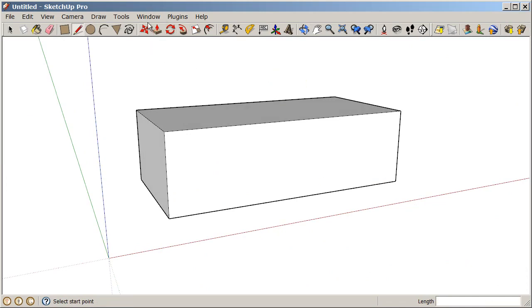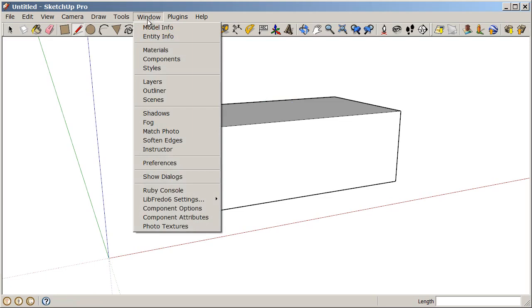Now to finish up this exercise, let's go to Window and take a look at our Instructor. So under Window, Instructor.